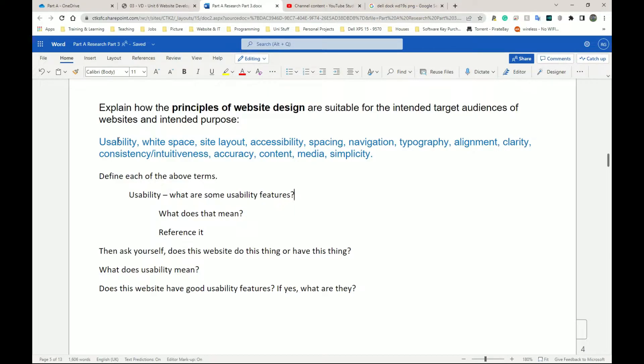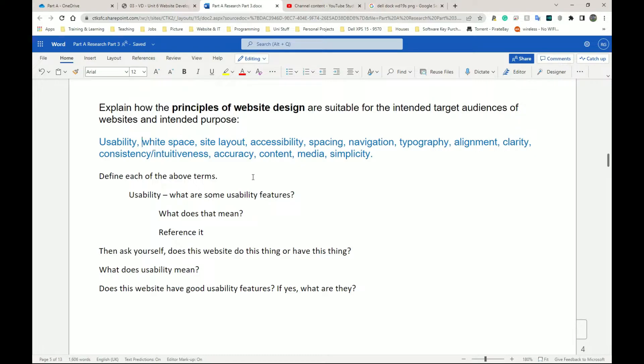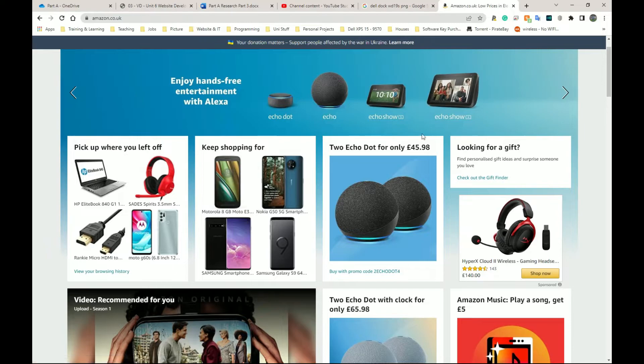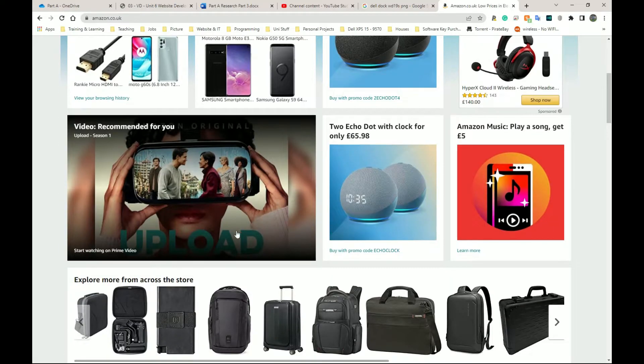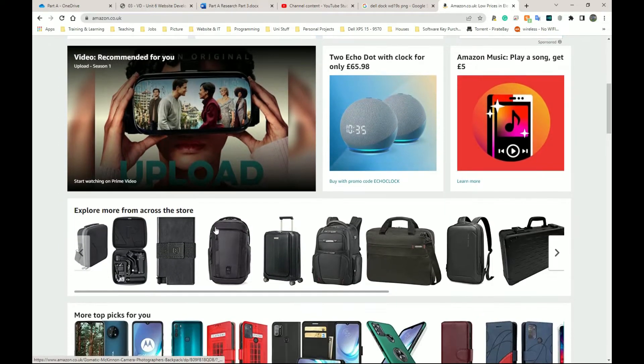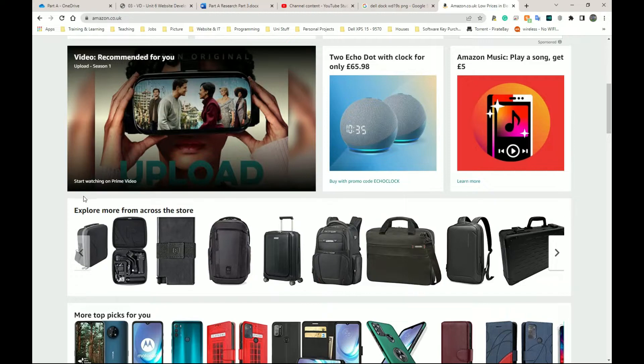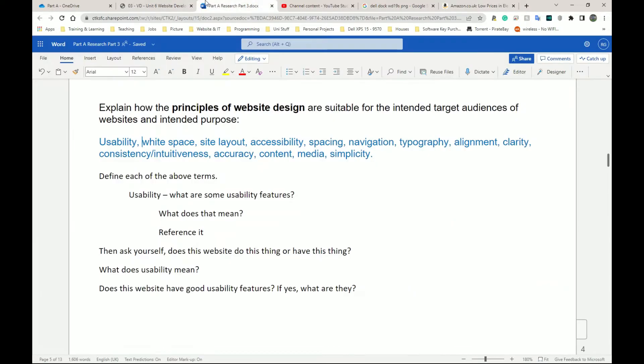So usability is one. White space. I think white space was probably mentioned prior. And white space is simply the gaps. So let's go back to Amazon. White space is actually the gaps between things. So it might not be white exactly, but it's just the gaps between things that clearly distinguish or differentiates or shows you where one thing starts and one thing stops.